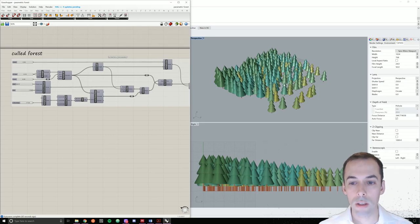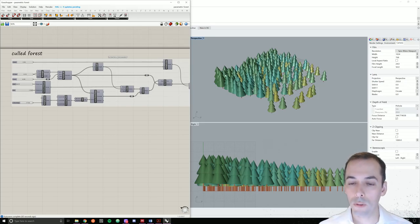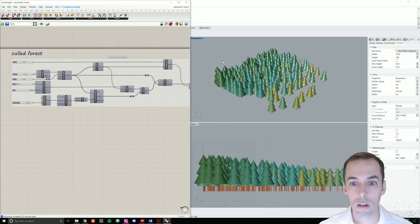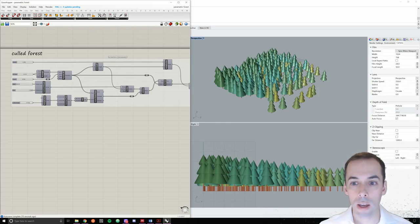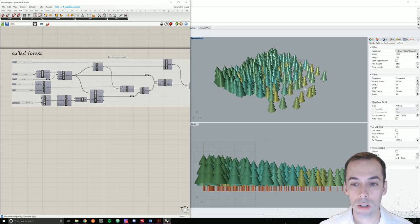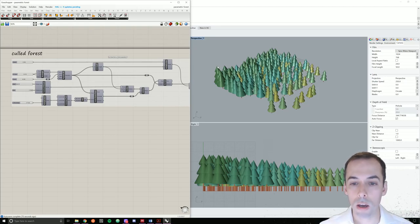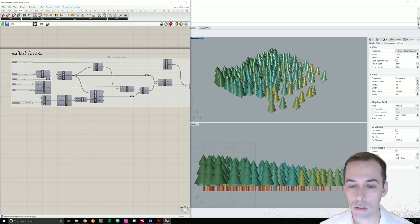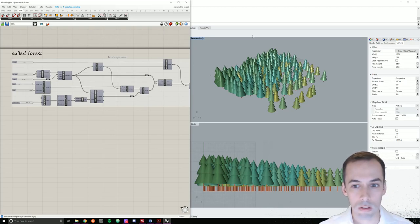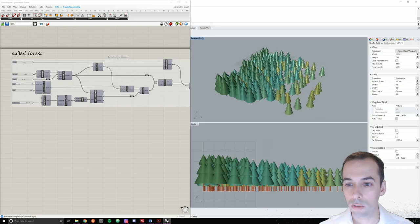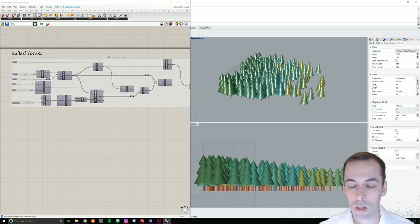In this session we're going to model a forest with a gradient of size, color, and distribution and density. This will be a culled forest that's culled as we go further away from the origin.